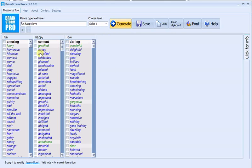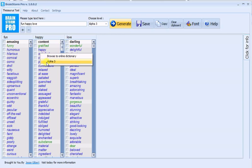In addition, you can right click on any word to browse the online dictionary and look it up, or see the Alpha 3 setting.